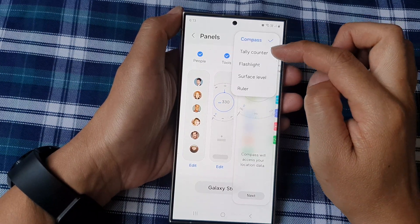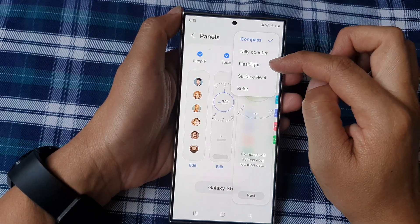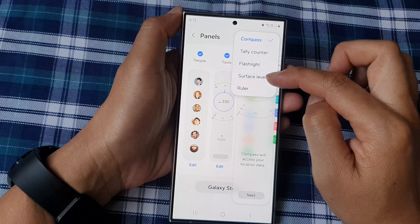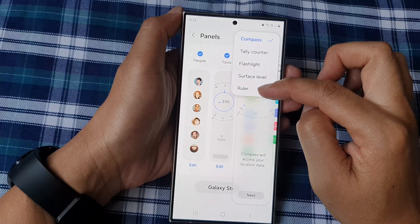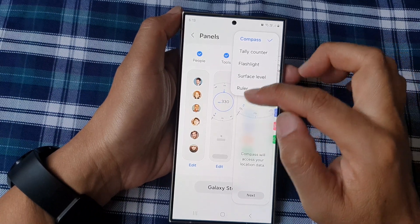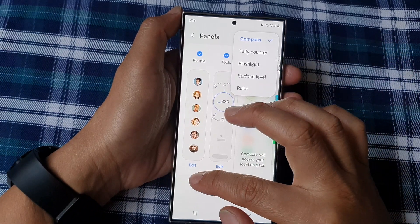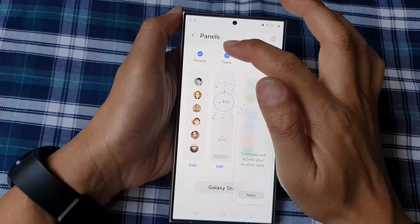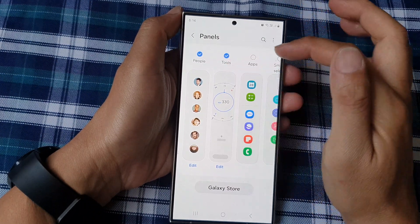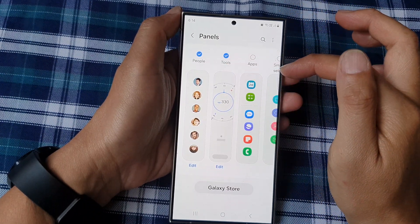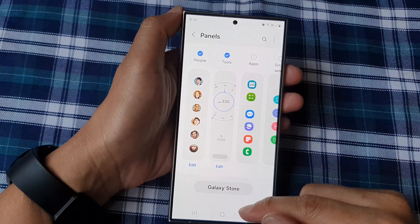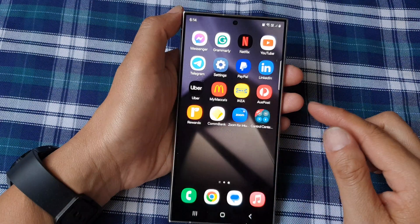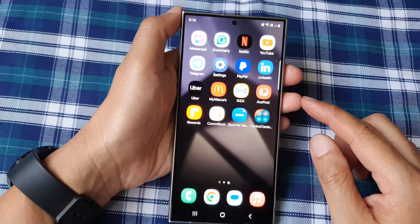Tap on the checkbox to add or remove it to the edge panels. Finally, you can tap on the home button to return back to the home screen.